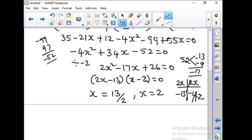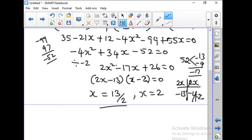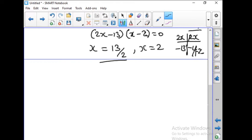Similar to this, problem 3 gives a linear equation, so you can easily find the answer for question number 3. Now let us go with problem number 6. Problems 6, 7, and 8 use transformations to evaluate the determinants.